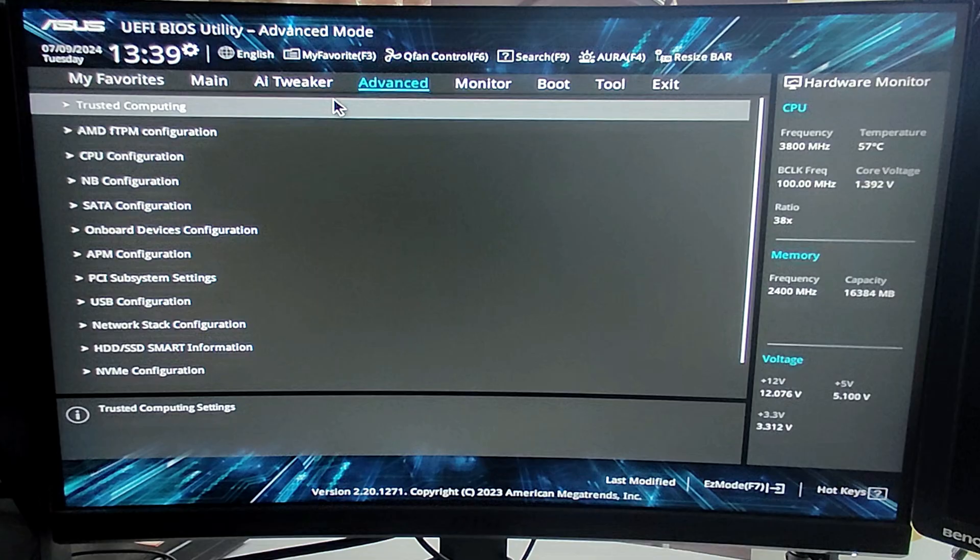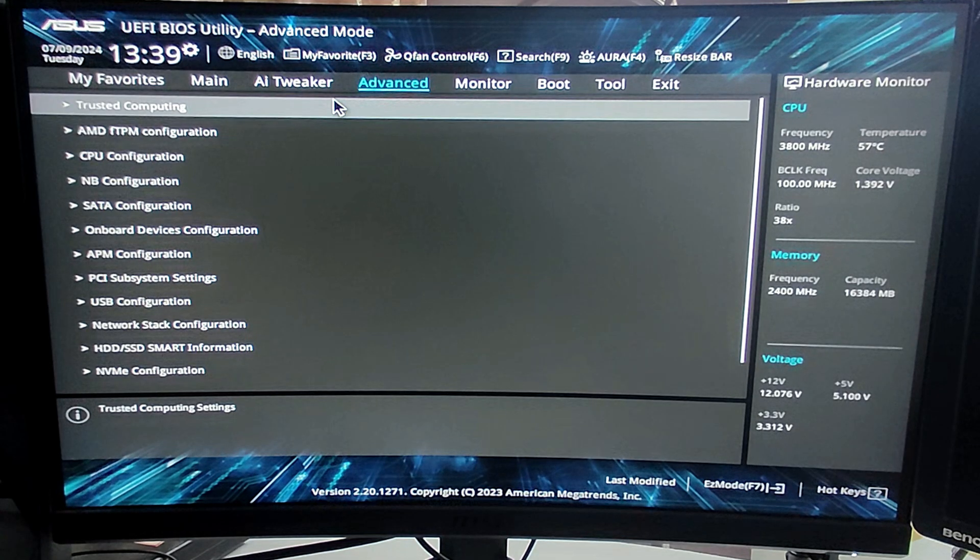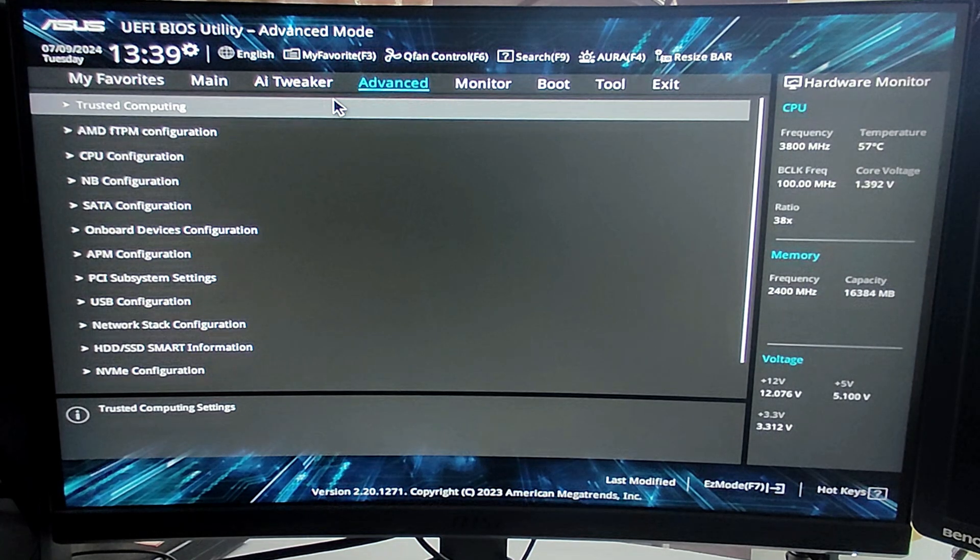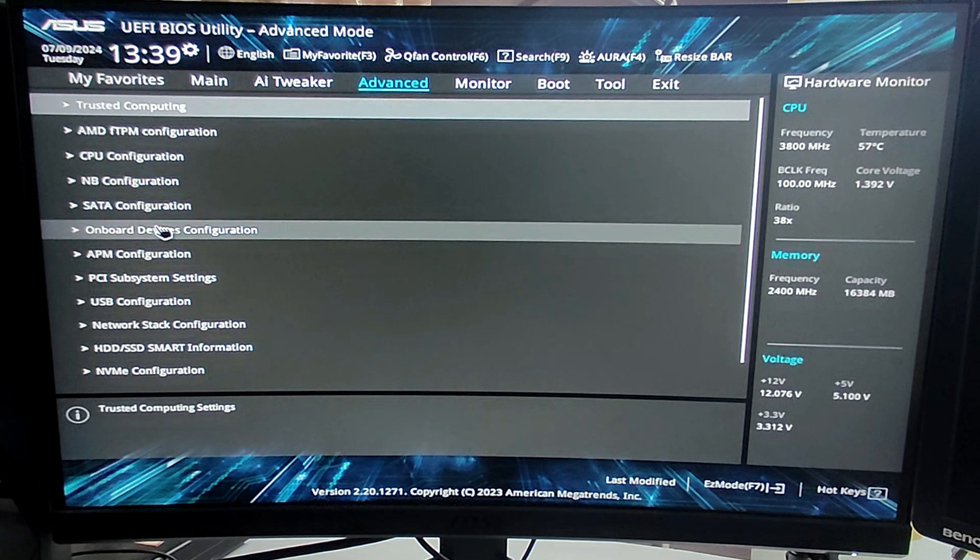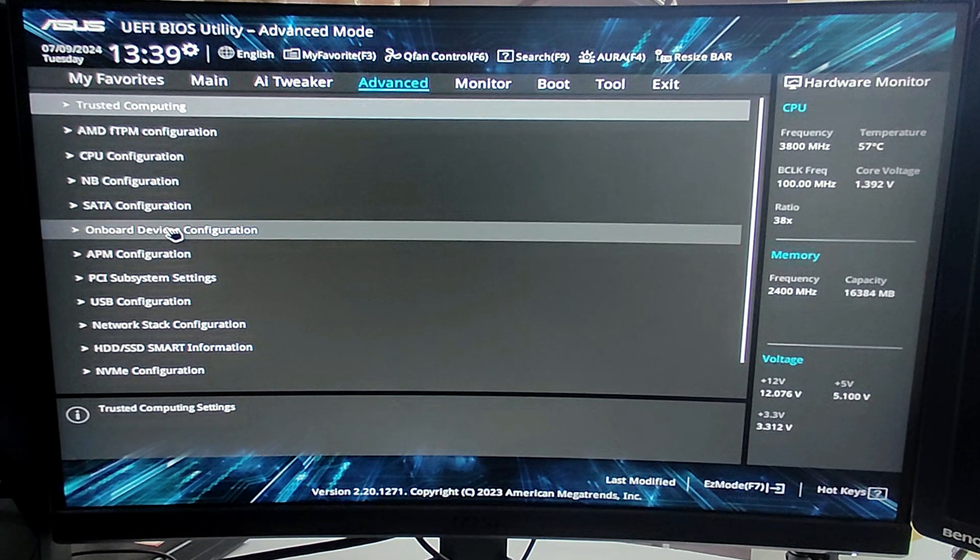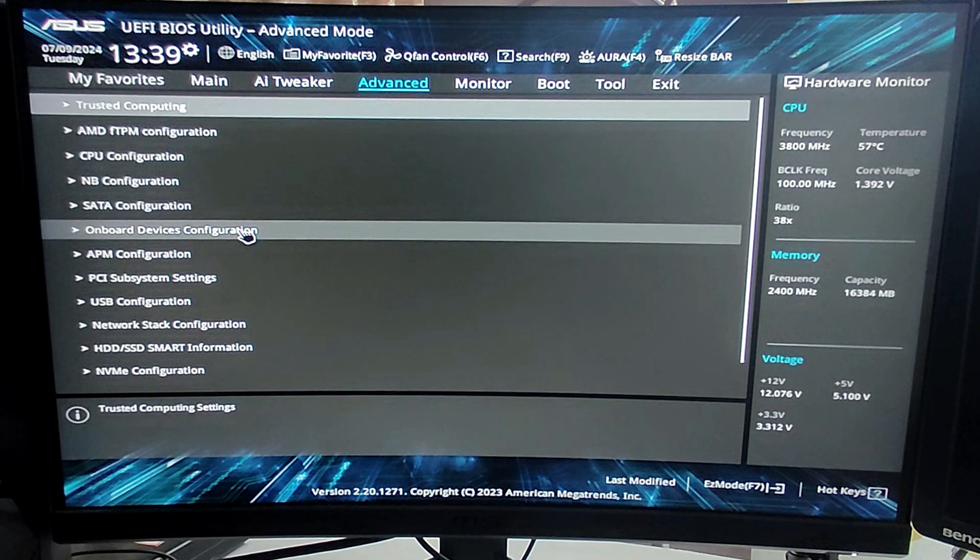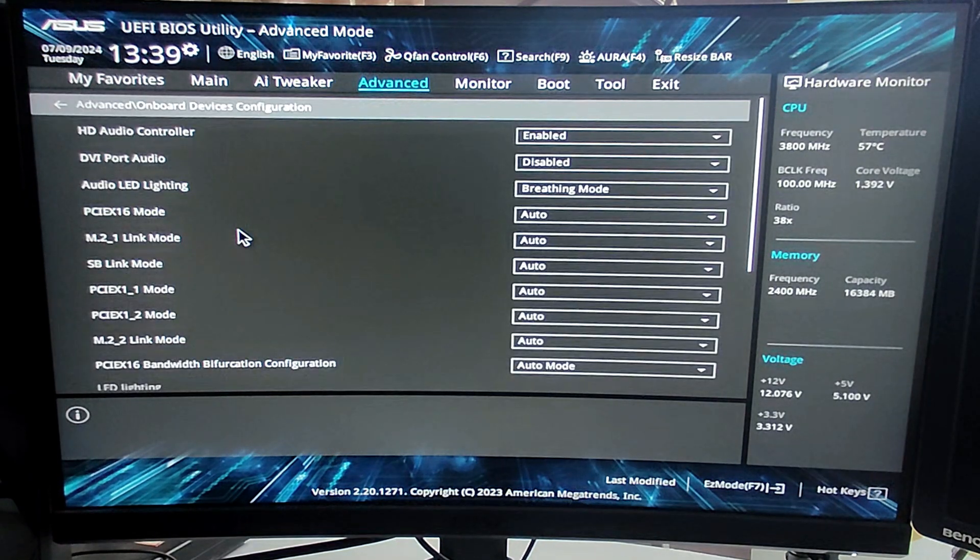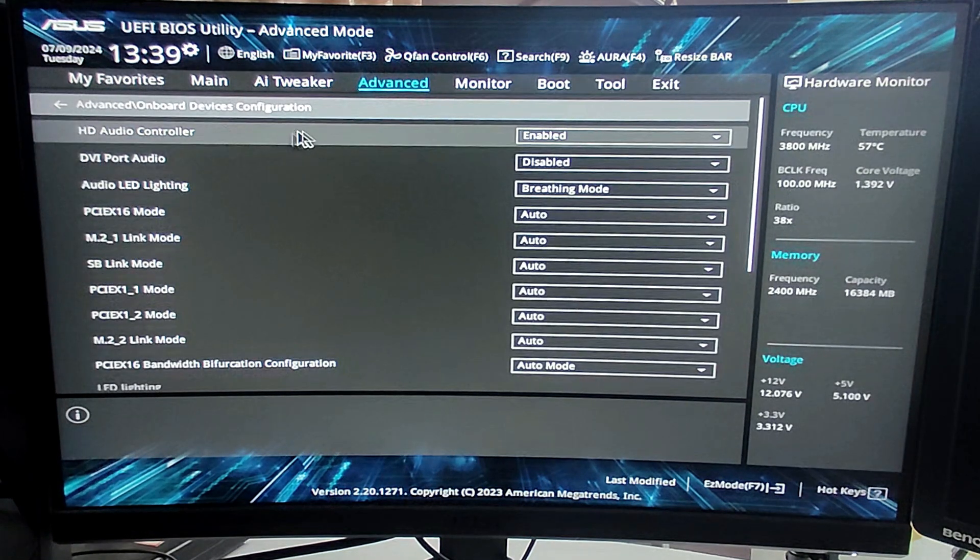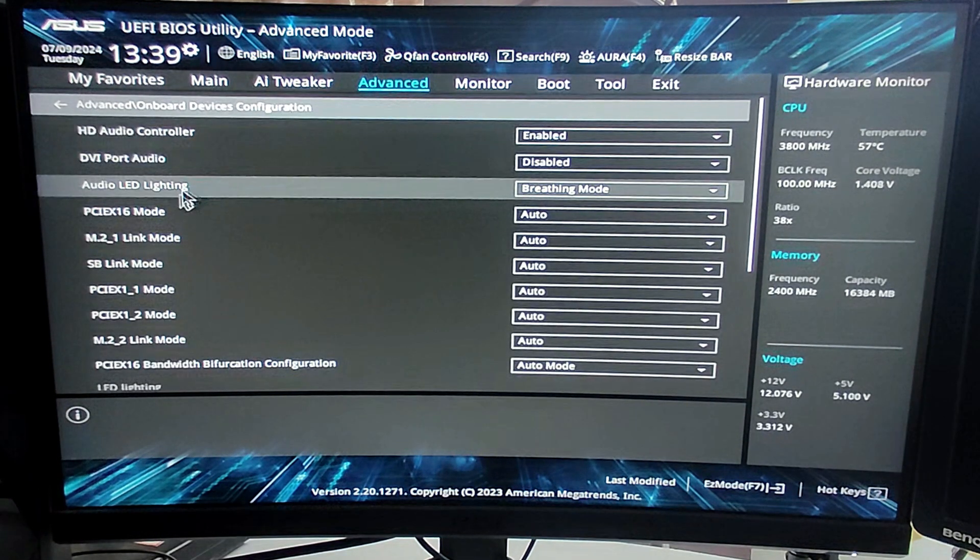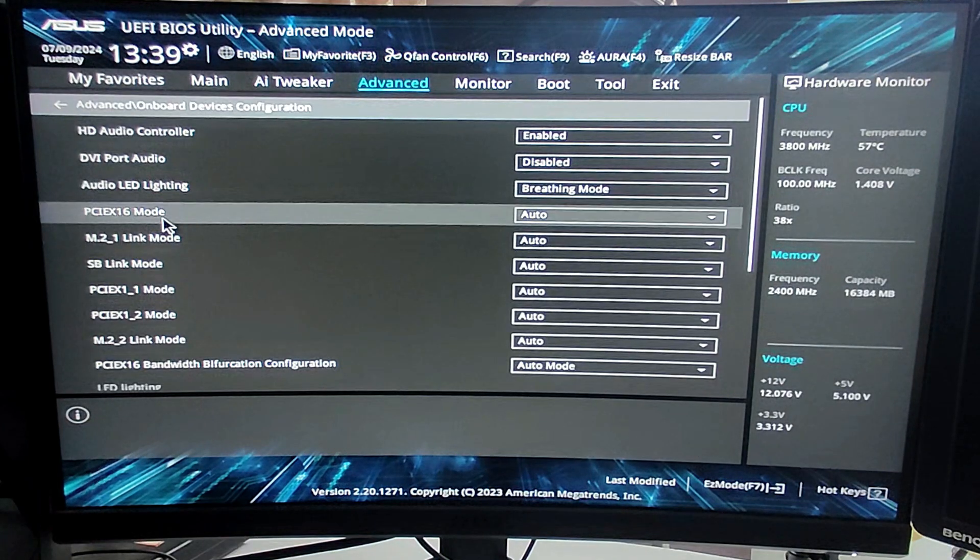And now wait until the BIOS screen comes up. Now this BIOS screen can be different depending on what kind of motherboard you are having. For Intel it can be different, for AMD it can be different. I will be showing you for both of them how you have to enable the virtualization.